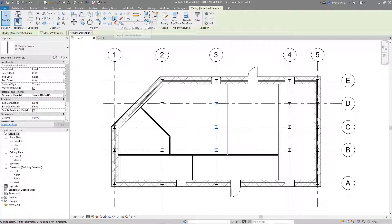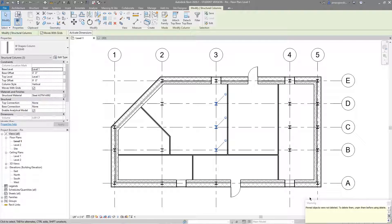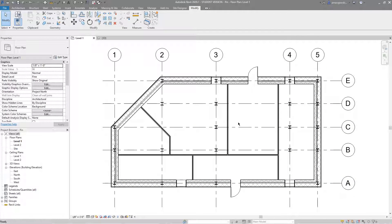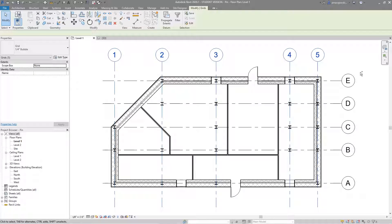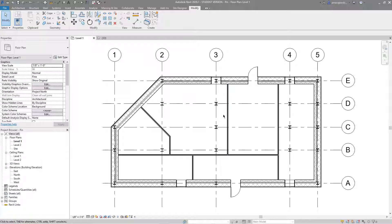Another way I can pin is to select all the elements I'd like to pin and then just press the pin tool. You can see now I have pinned all of these elements, and if I try and delete them, once again I get a warning — which is probably what you want. A lot of times I'll pin all of my grids once I know they're in place, because grids are things you don't want to move — columns, structural bearing walls, everything may be associated to them.